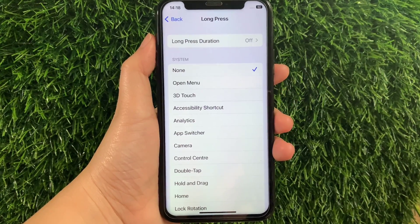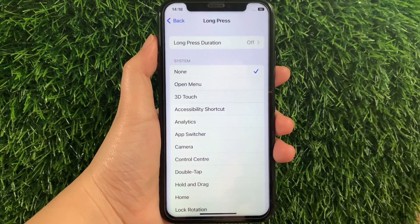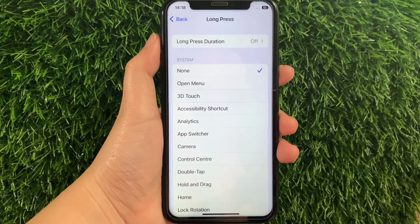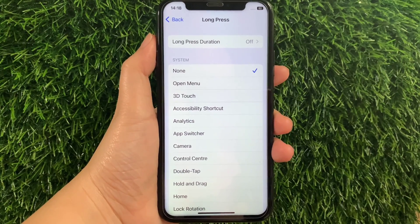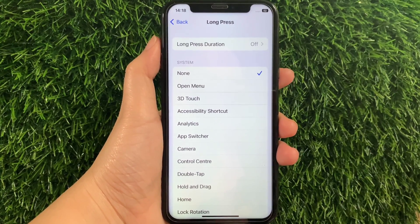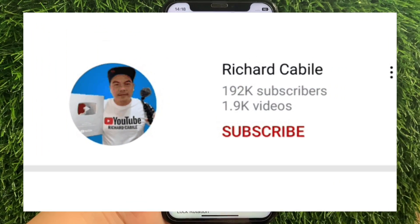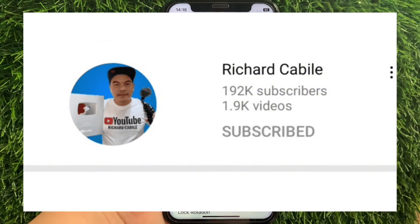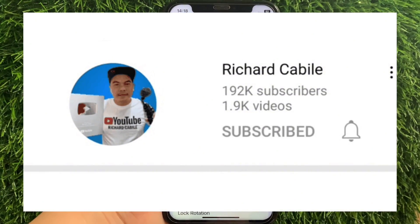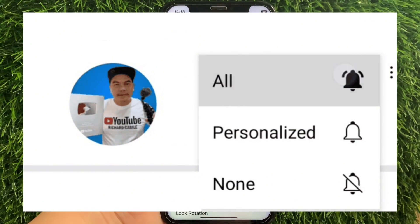And that's it, we have successfully changed Long Press actions in Assistive Touch on iPhone X. If you have a question, leave a comment down below and don't forget to hit the subscribe button and the bell to notify you for the new updates. Thank you for watching.